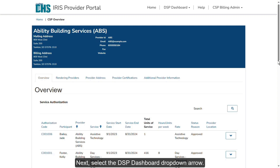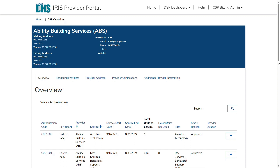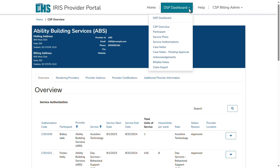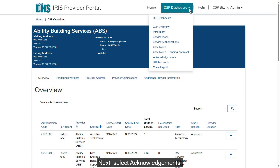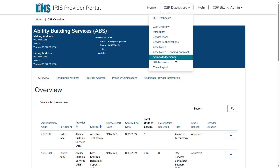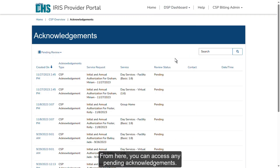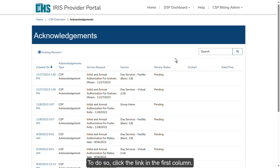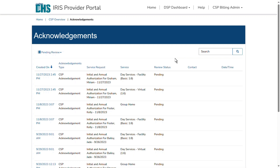Next, select the DSP Dashboard drop-down arrow. Then select Acknowledgements. From here, you can access any pending acknowledgements. To do so, click the link in the first column.